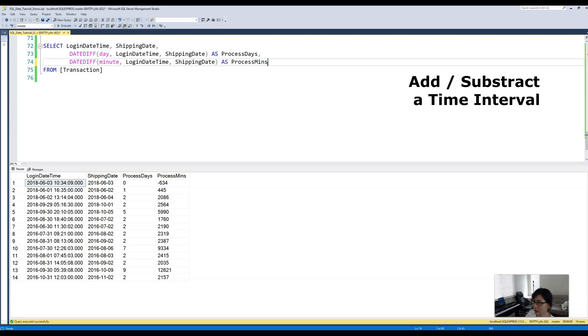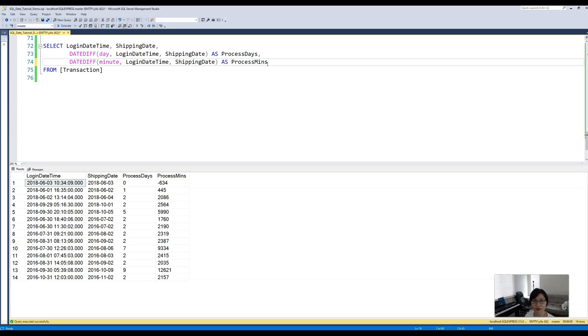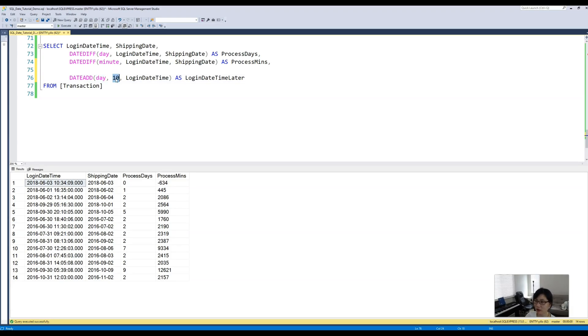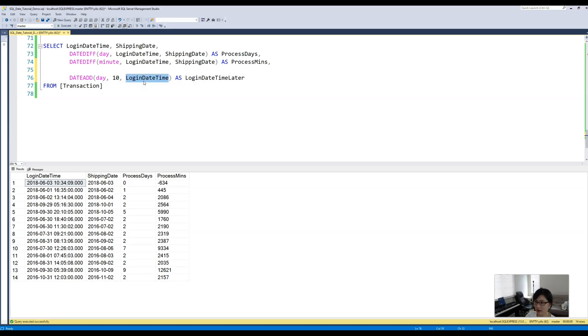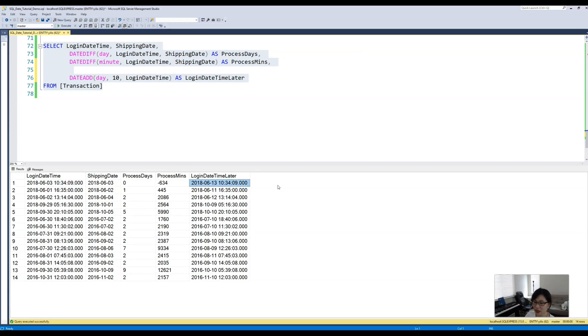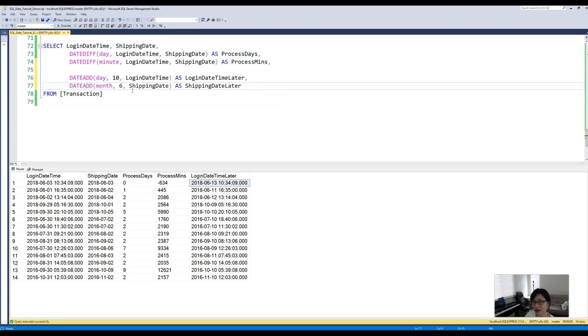How about we want to add additional time intervals? For example, we want to add 10 days on top of our login date. What we can use is DATEADD function. This function takes in three arguments: the first one is the unit we want to add, then the second one is the amount of that unit we want to add on top of this input value, which is our login datetime. If we run this code, we can see that's basically adding additional 10 days on top of our login date without really changing the time. Similarly, we can add, for example, additional six months on top of the shipping date.